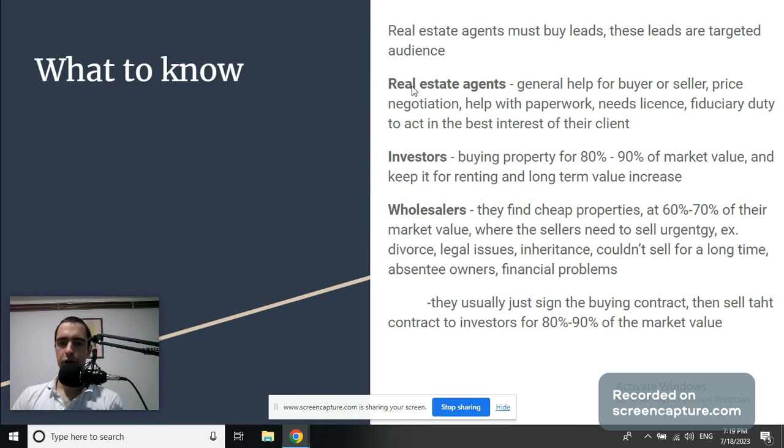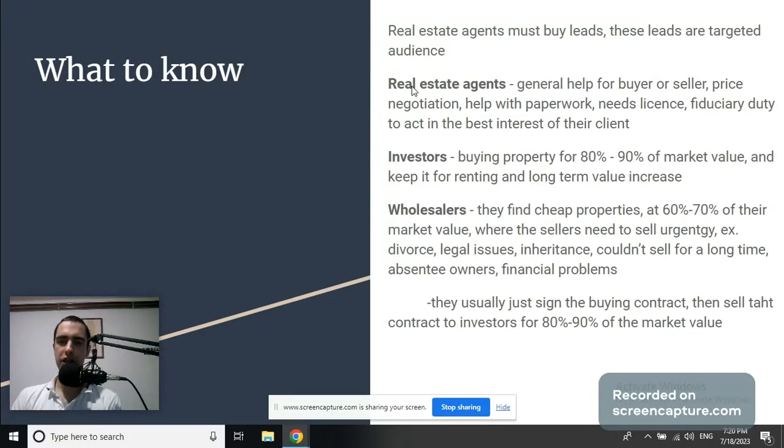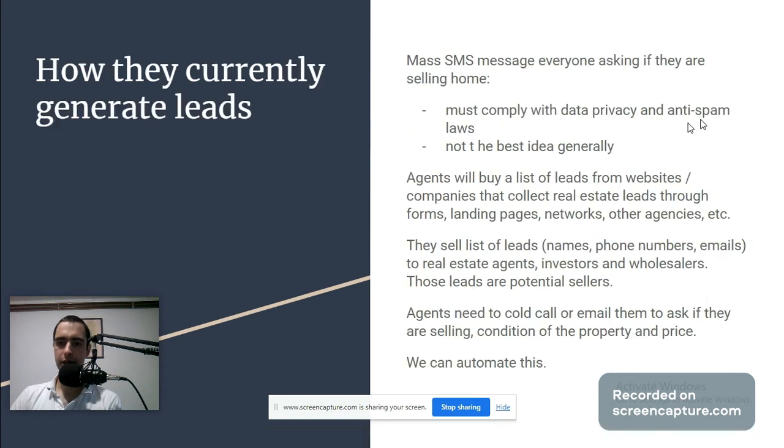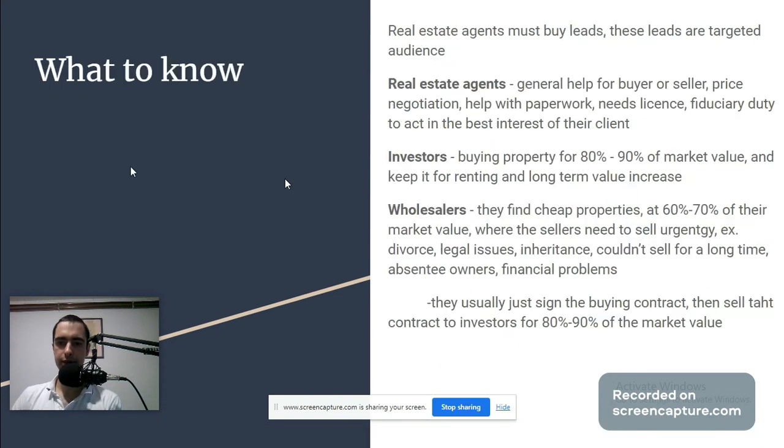You should know the difference between real estate agents, investors, and wholesalers. Real estate agents provide general help for buyer or seller, price negotiation, help with paperwork, need a license, and have a fiduciary duty to act in the best interest of their clients.